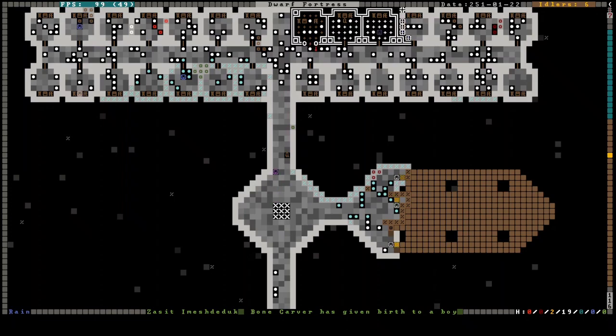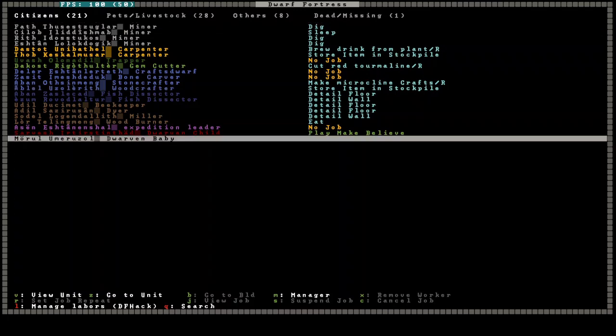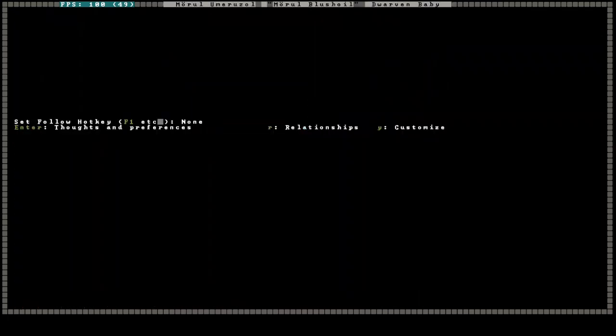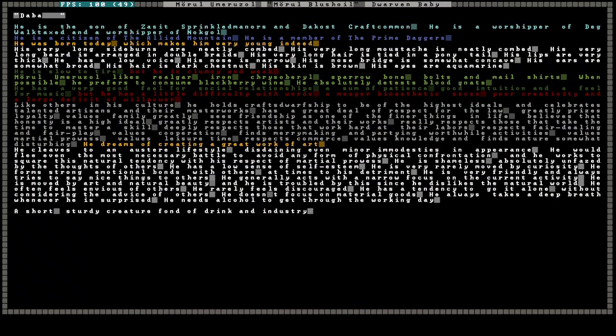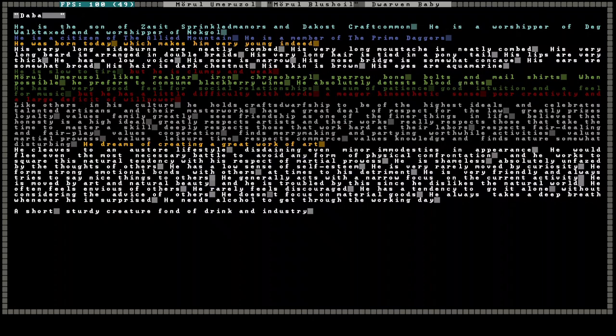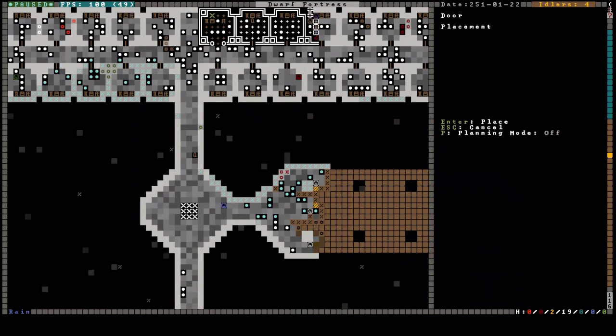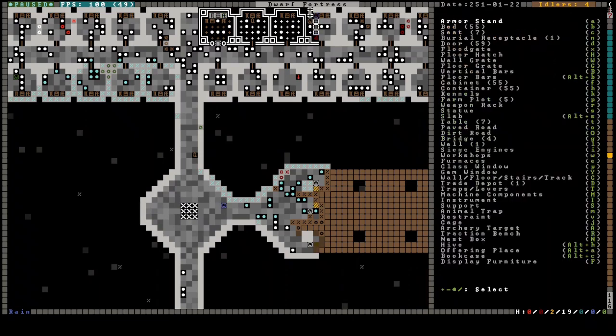Oh. Baby. Zasa the Bone Carver has given birth to a boy. Now, it's you. Let's look at you. Here's the funny thing, if you don't know much about the game. Babies get full personalities with likes and dislikes. He was born today, which makes him very young indeed. Moral blush oil. Ugh. Anything good in here? Slow to tire. Slow to tire. Clumsy and weak. Yes, he is a baby. See, look at this. He likes realgar. Iron. Crisobarrel sparrow bone bolts. And mail shirts. He's been alive for like two minutes. And he already has opinions about armor. He dreams of creating a great work of art. Well, I guess dwarven babies are just more advanced than human babies. This is all ready again. Boop, boop, boop, boop. Boop, boop.